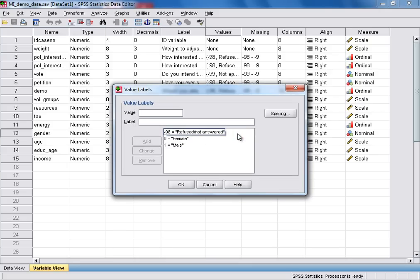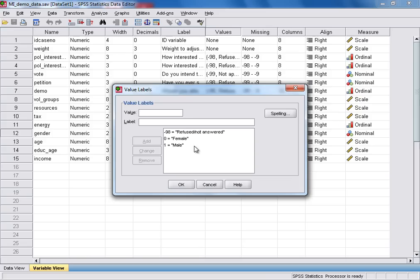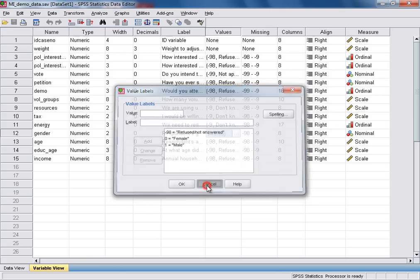This will show us that female respondents in our sample have been coded with the value 0, whereas male respondents have been coded with the value 1. So having ascertained the coding for our grouping variable, we can cancel to come out of the value labels.